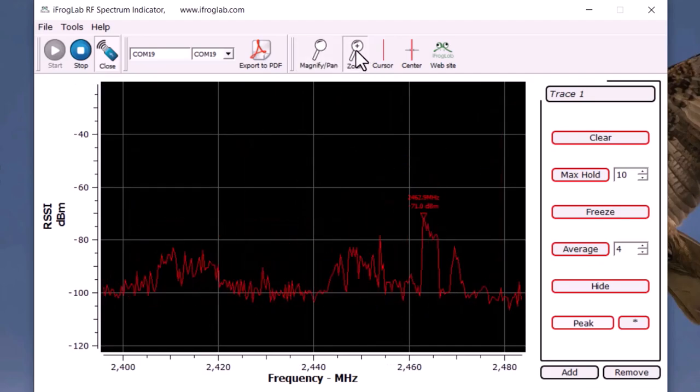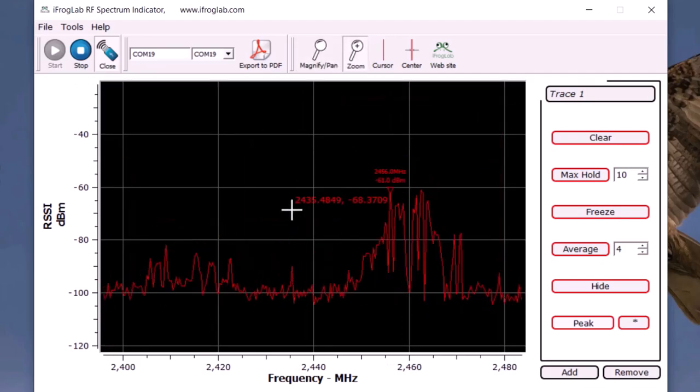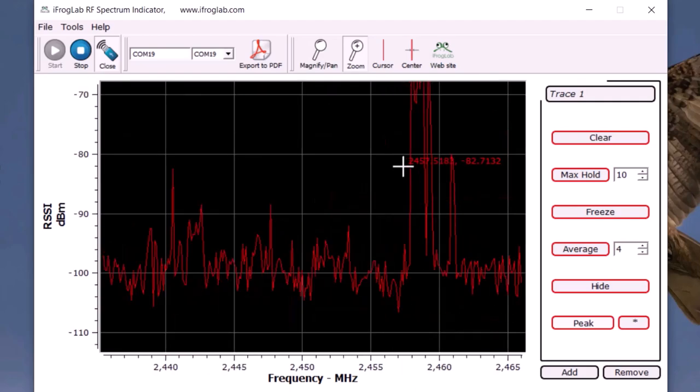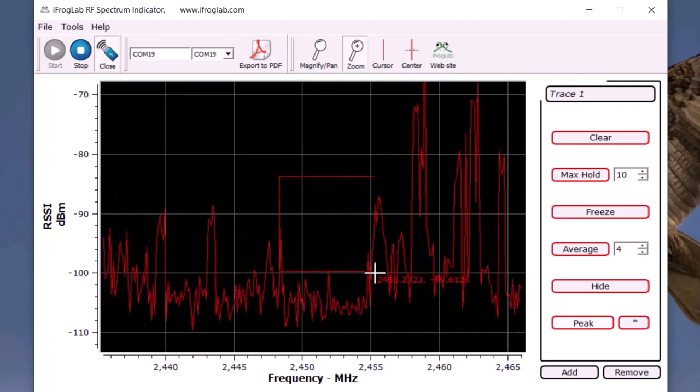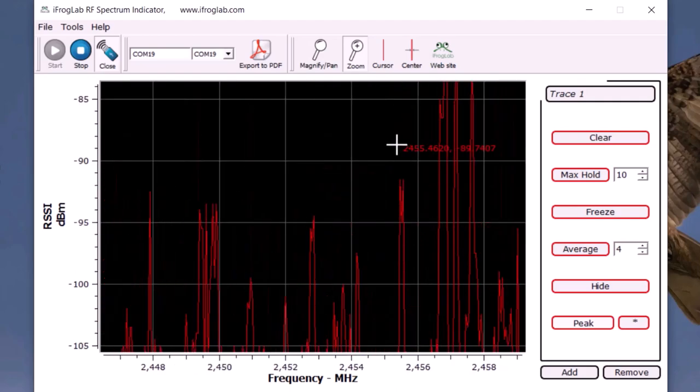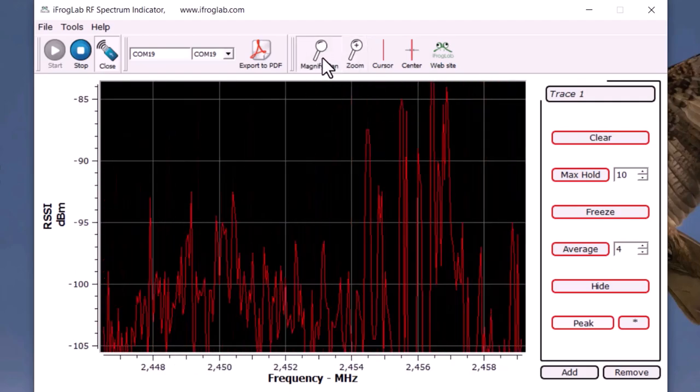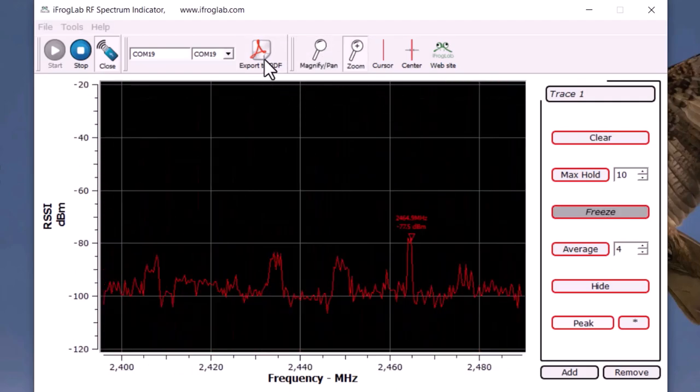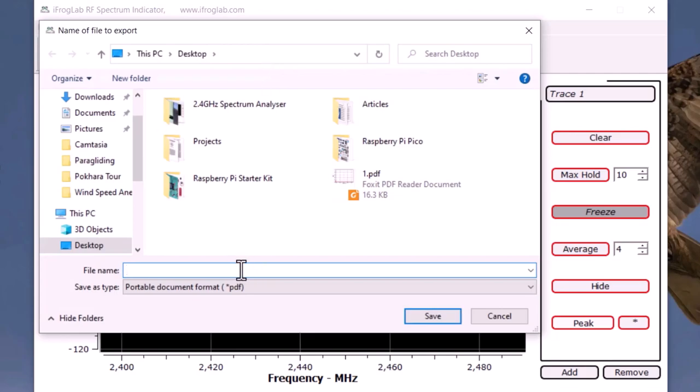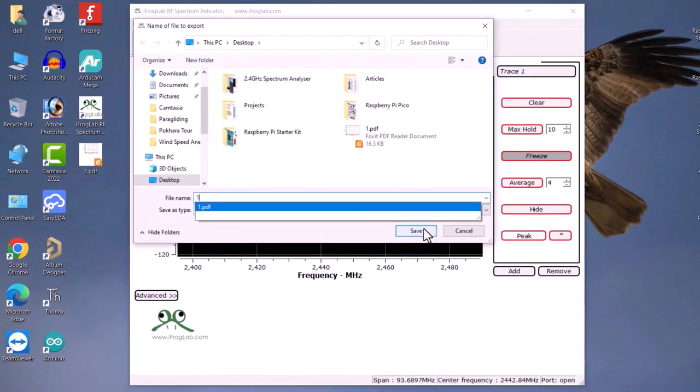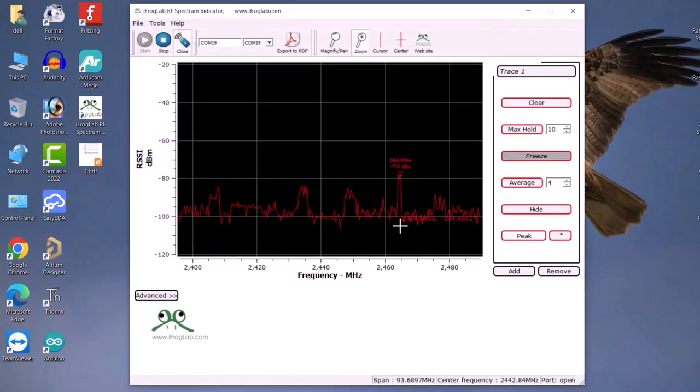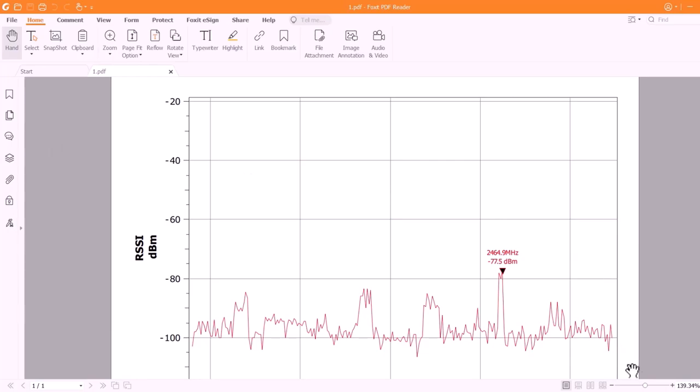Anyway, you can check all other options from this software menu to learn more about all its functionality. One more thing that you can do with this software is you can export the read signal in a graph. This is the exported graph.